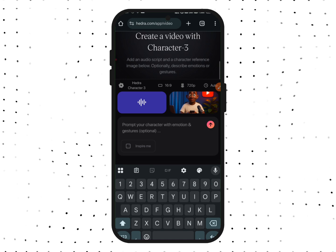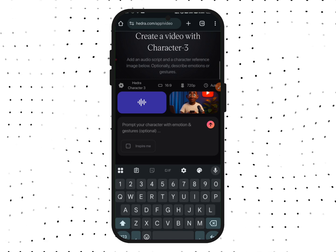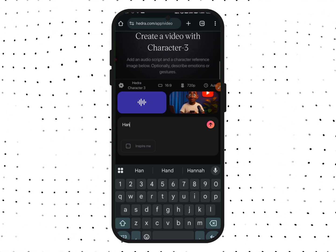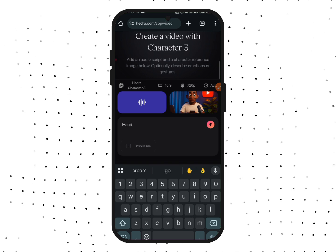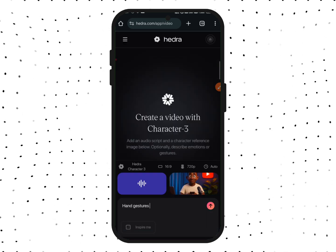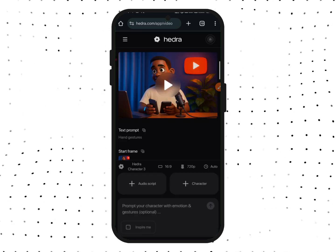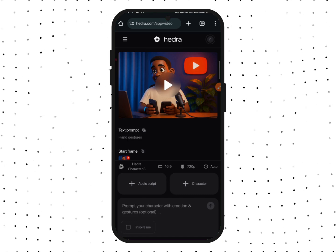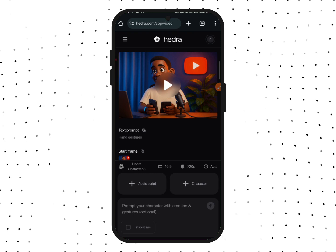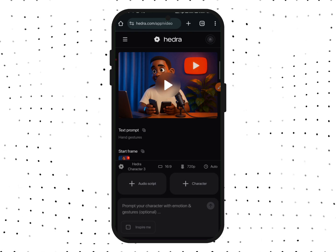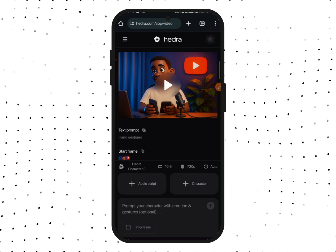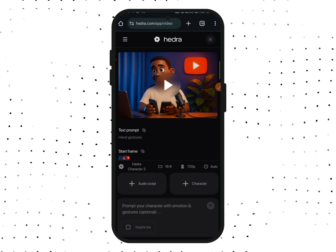The audio has been added. From here, give a brief description of how you want your animated character to look — the gestures you want it to have. I'm going to add hand gestures. Then tap on Send, and after a few minutes we have our video ready.